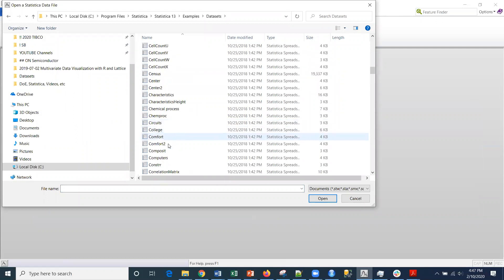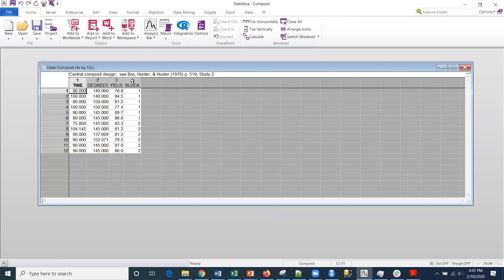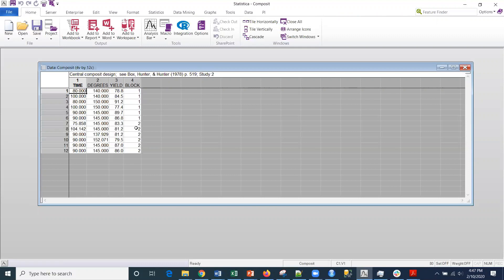This is information. You can see here a reference to Box and Hunter. What I have here is the time, the degrees, the yield, and the blocking for this particular study.